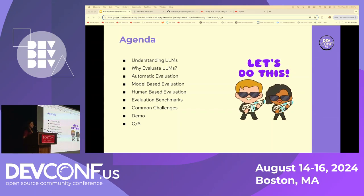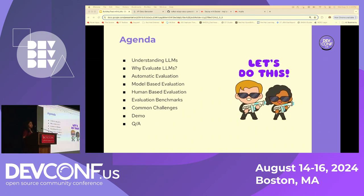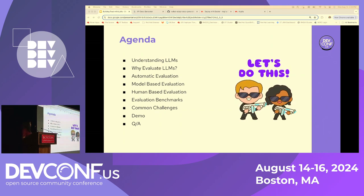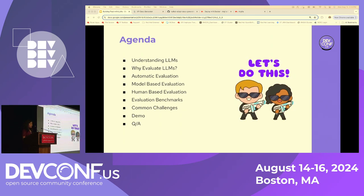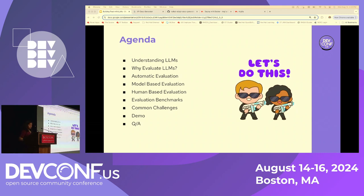Today's agenda — we plan to go over a couple of things. Firstly, understanding large language models. By the end of today most of you will have a pretty good idea of what they are, so we can go through that quickly. Then the main motivation: why do we need to evaluate large language models. We'll cover some techniques and methodologies for evaluation, then wrap up with closing remarks, a demo, and questions.